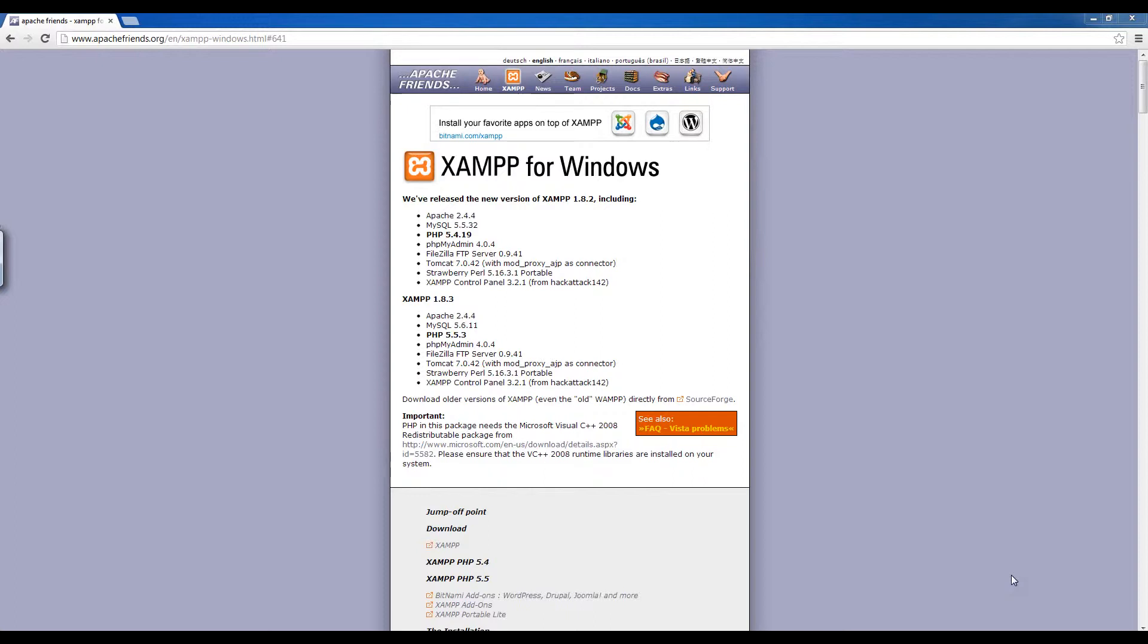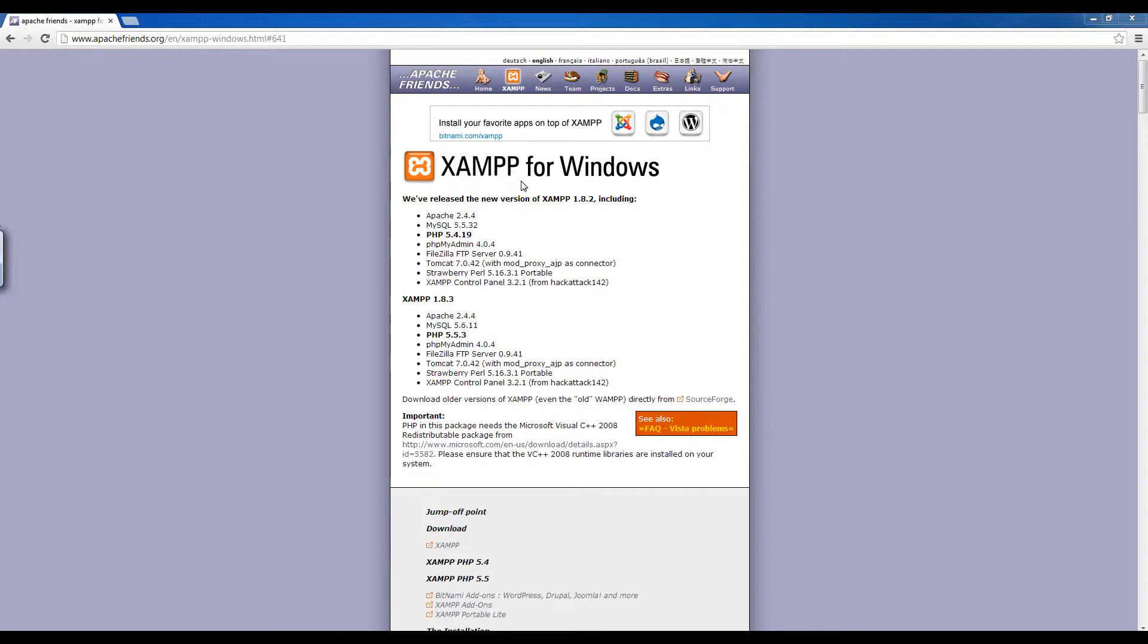So the first thing we want to do is simulate a web server on your computer. Right now your PC is probably just a normal computer connected to the internet, not a web server or anything like that. So by installing this program called XAMPP, it's essentially a package that installs all the necessary software needed to turn your computer into a web server.